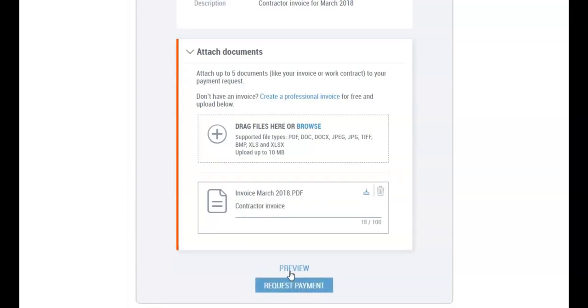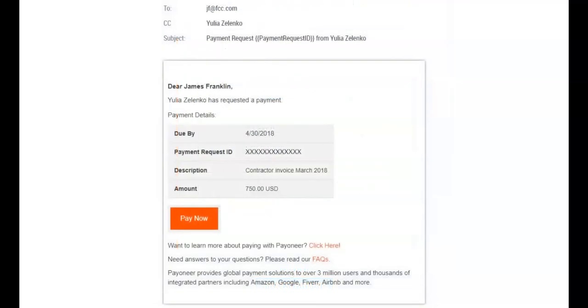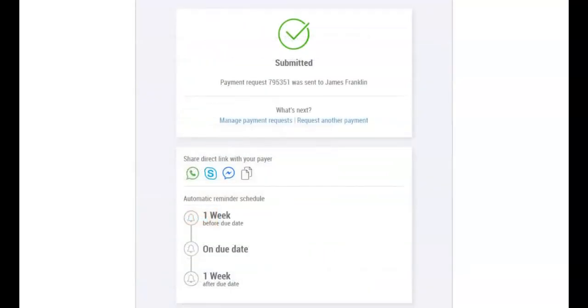Just before you hit Request Payment, we recommend that you click Preview to see the email your client will receive. Your payment request will be sent immediately along with the payment details.